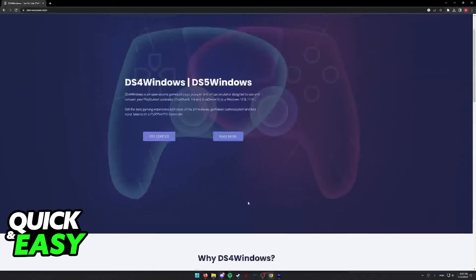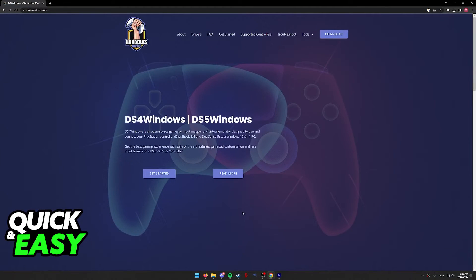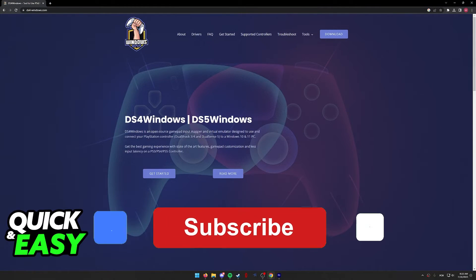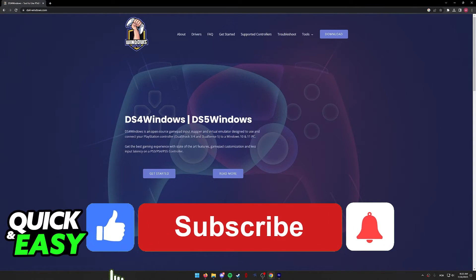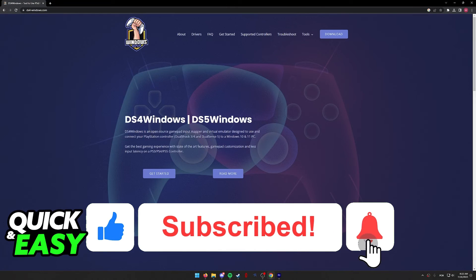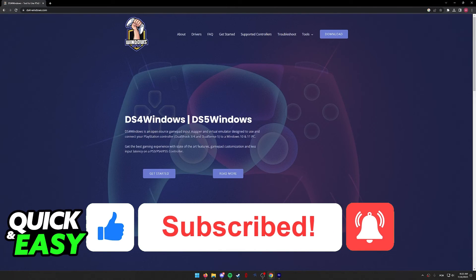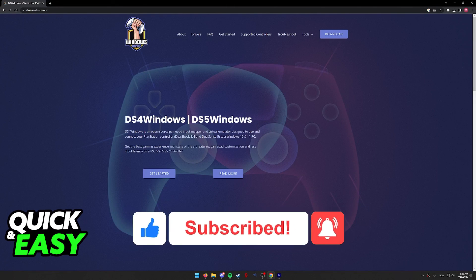I hope I was able to help you on how to play NBA 2023 with a PS4 controller. If this video helped you, please be sure to leave a like and subscribe for more quick and easy tips. Thank you for watching.